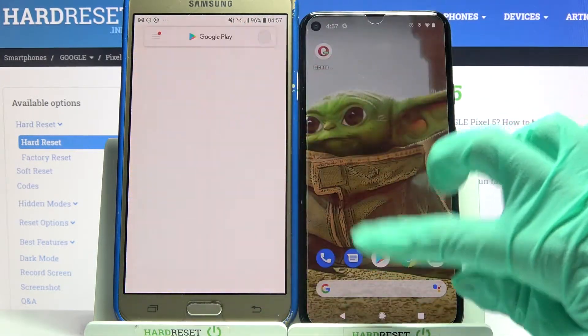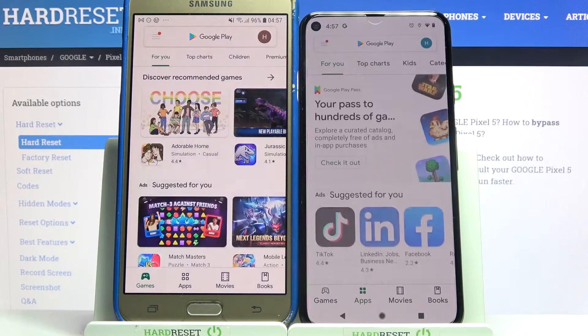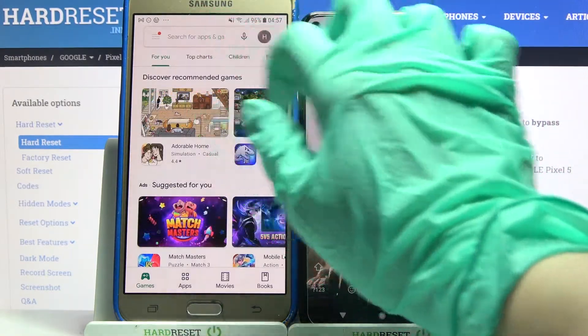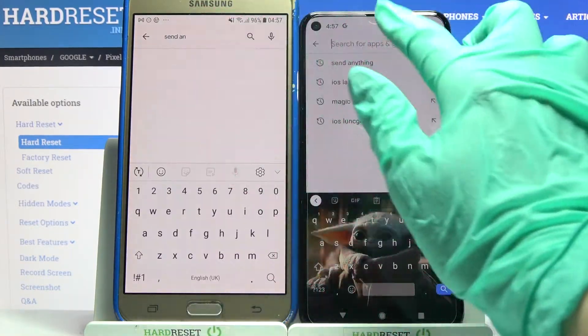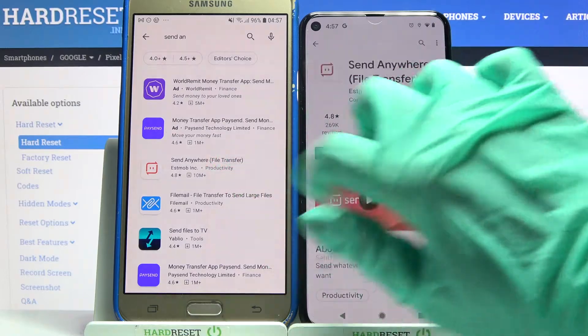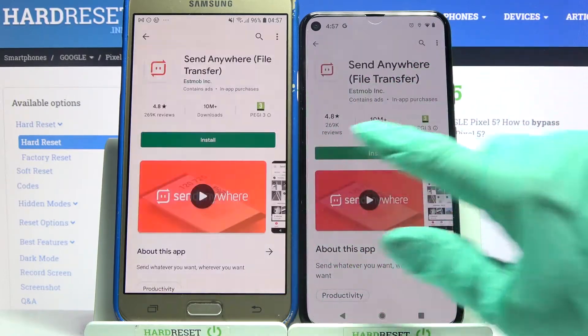Firstly, go into the Play Store on both devices, then click on the search bar, type 'Send Anywhere' and download this app from this developer.